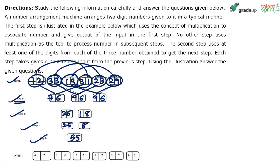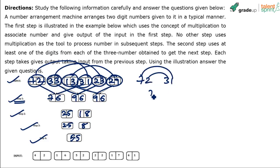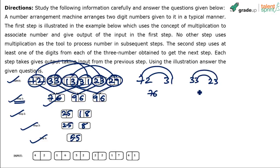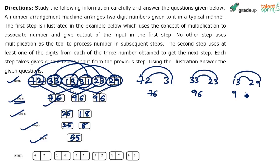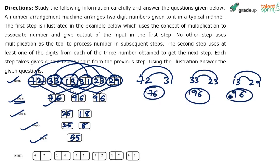How do we actually get 76, 96, and 96? Take the first digit of the first number and the second digit of the linked number. For 72 and 31, we multiply 7 with 1 to get 7, and 2 with 3 to get 6 — giving us 76. For 33 and 23, we multiply 3 with 3 to get 9, and 3 with 2 to get 6 — giving 96. For 13 and 29, we multiply 1 with 9 to get 9, and 3 with 2 to get 6 — giving 96.